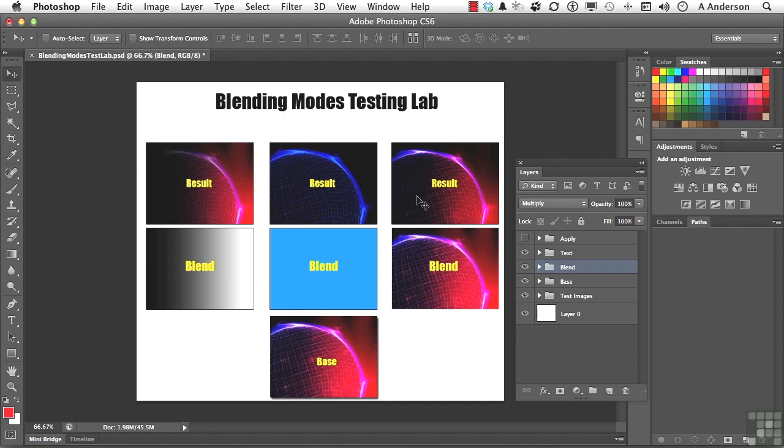And this one, although it's subtle, does make it darker, especially over in this area right here, where it is darker. That's Multiply.